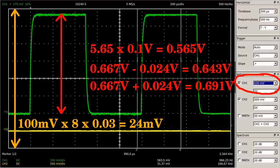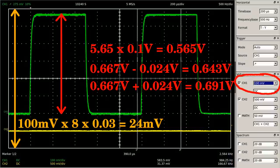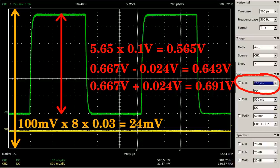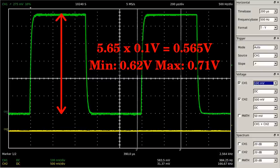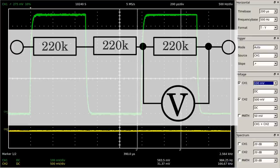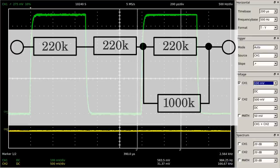Considering the accuracy of 3% of full scale, we get an error of 24mV at a vertical setting of 100mV per division, hence the reading should be somewhere between 0.643 and 0.691 volts. Even when including the manufacturing tolerance of the resistors — which is 5% — the reading should be somewhere between 0.62 and 0.71 volts. The discrepancy is caused by the input resistance of the oscilloscope, which is 1 megaohm.